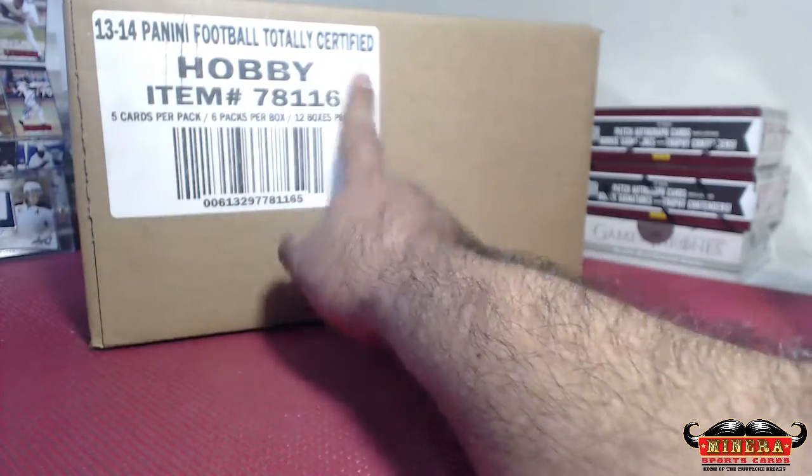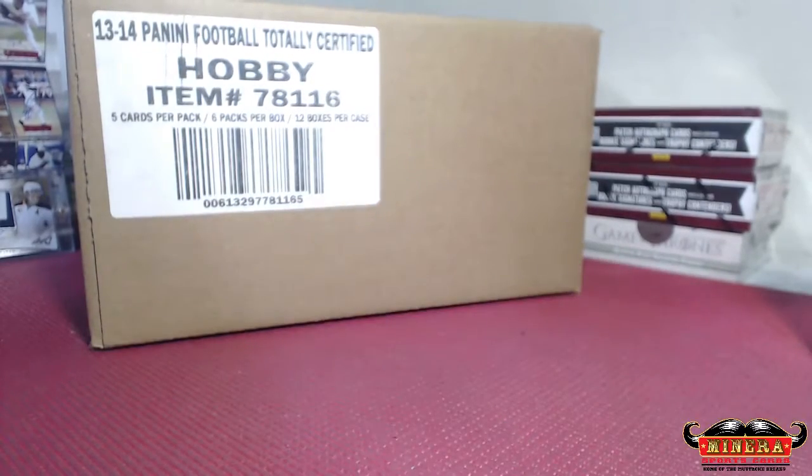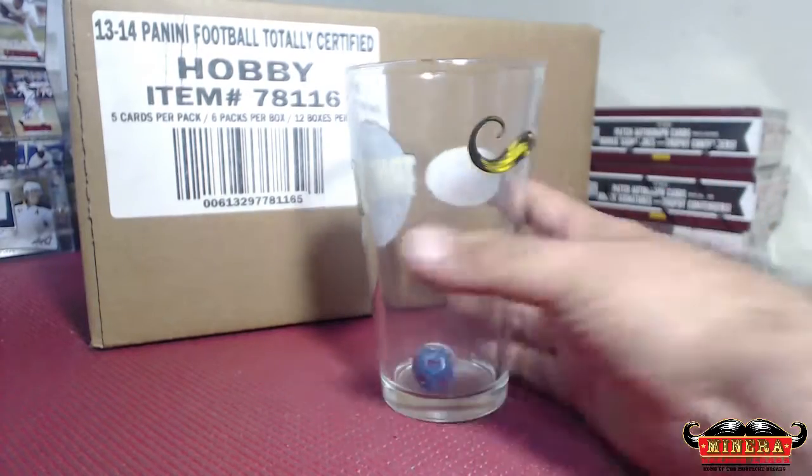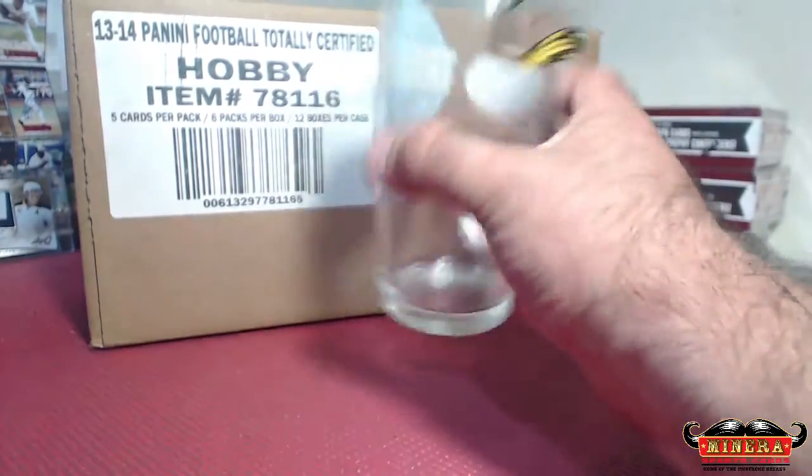2013 Panini Totally Certified Football, 12-box case break, random team break. Cheepy on the cheapy side. Here we go. Good luck.